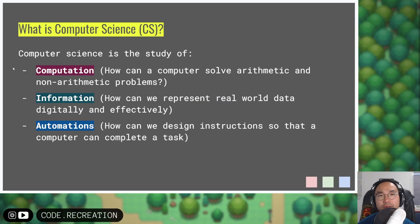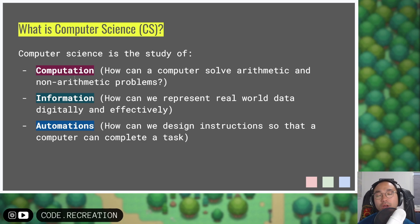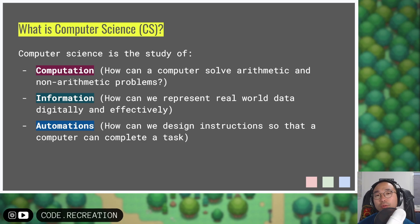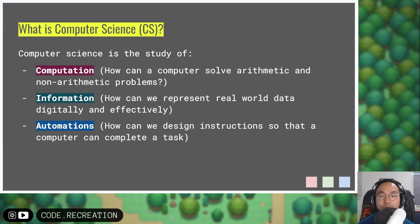Computer science is the study of three topics: computation, information, and automation. When we talk about computations, we're really trying to think about how can a computer solve arithmetic and non-arithmetic problems. When we think of information, we talk about how can we represent real world data digitally and effectively. And lastly, automation is about how do we design instructions so that a computer can complete that task.